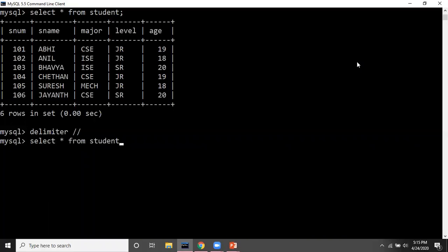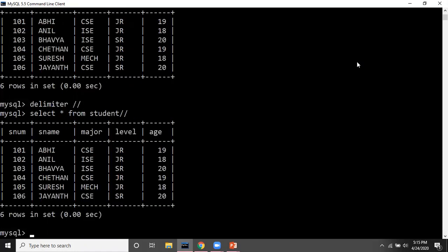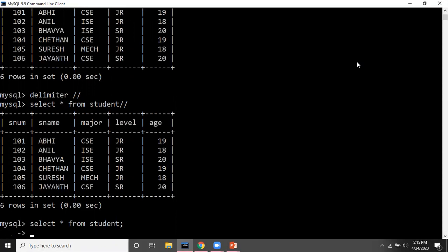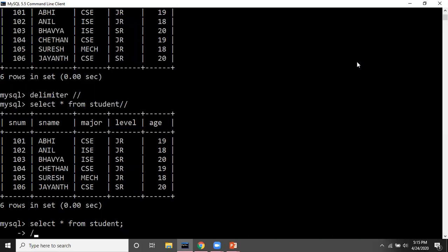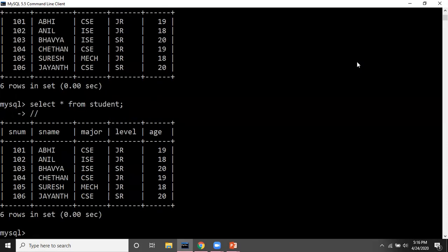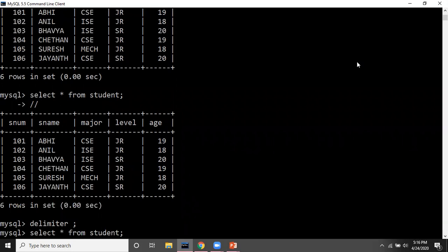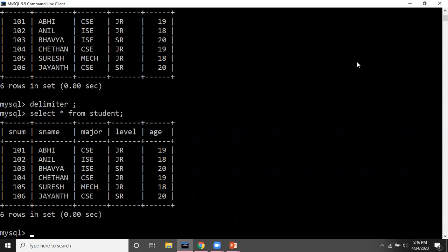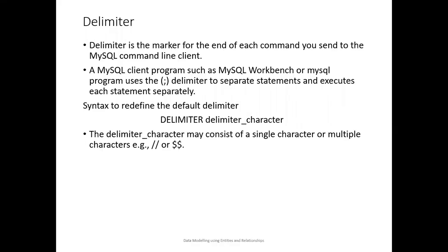Let's check that by running the program again: SELECT * FROM student, and when I use the new delimiter — the forward slashes — the compiler understands that the statement is ending here and gives me the output. If I try using the old semicolon delimiter now, the compiler does not end the statement because we have redefined it. Only when I use the new delimiter does it stop.